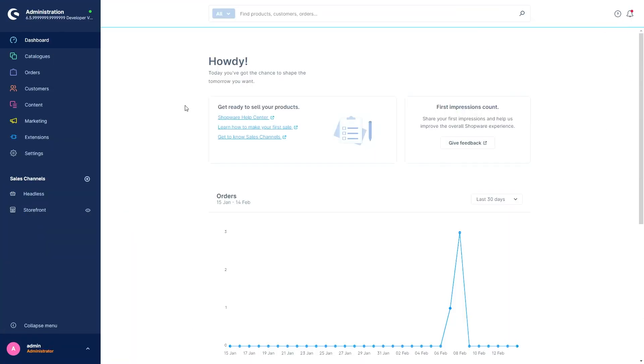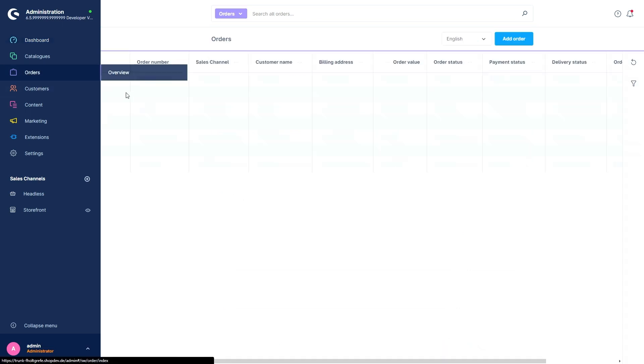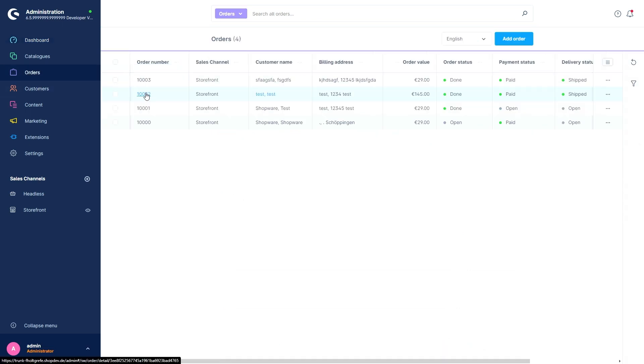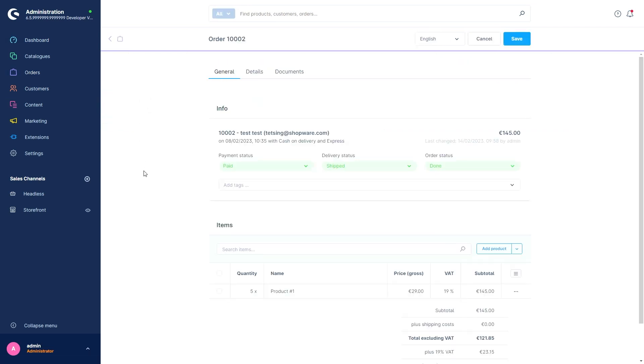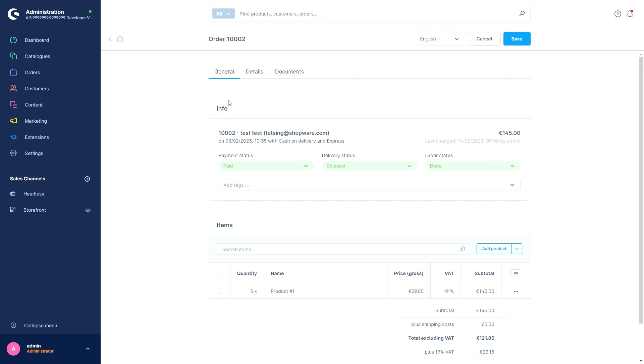Next, we've improved the orders UX in the administration. If you go into your orders and open an order, you'll see that from now on the order information is now divided into different tabs. We've got the general tab, the details tab, and the documents tab.